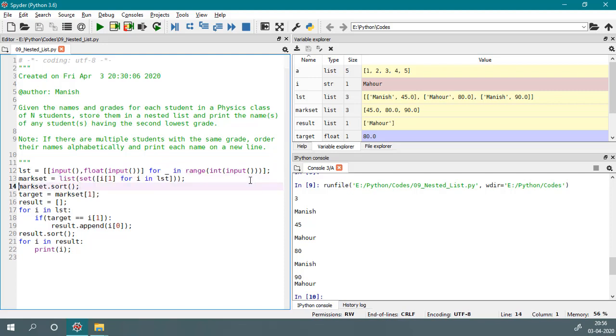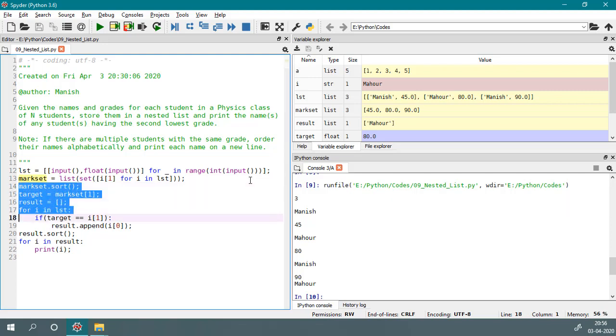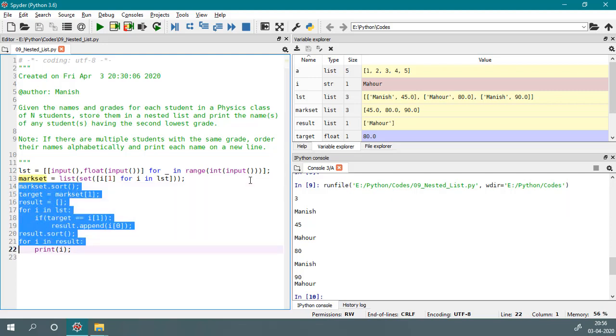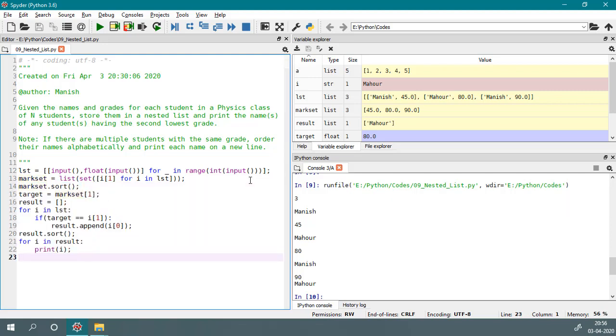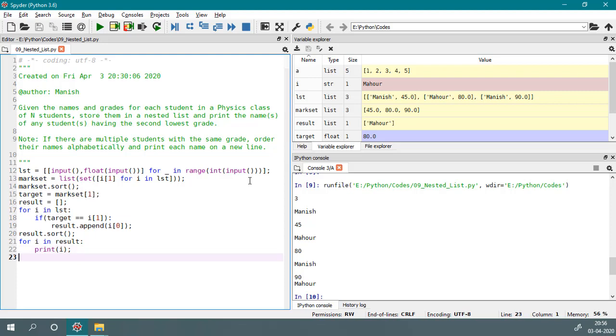We have found the second lowest marks in a nested list and printed the results. That is all for this video. Thanks for watching.